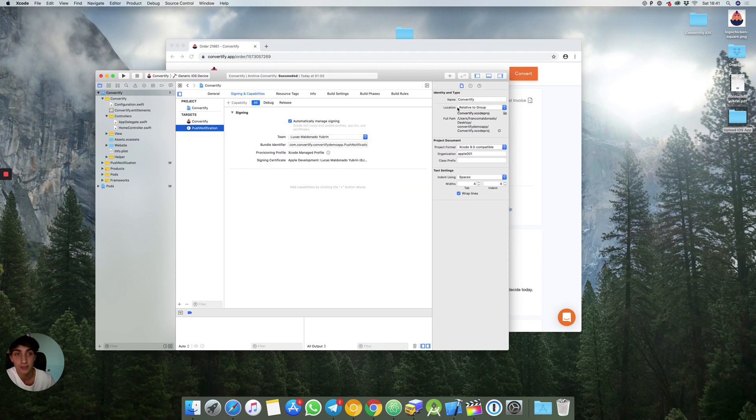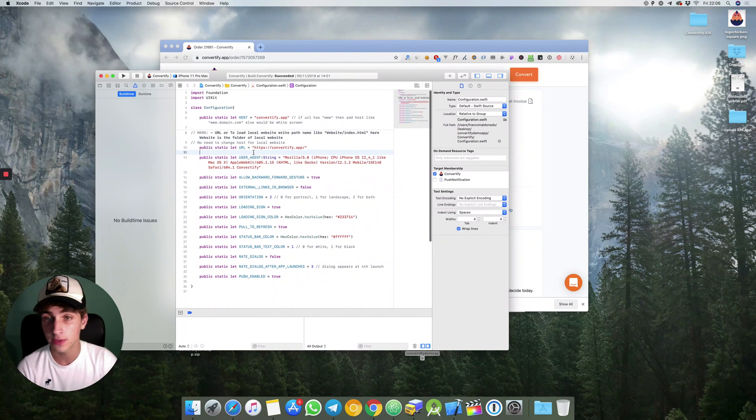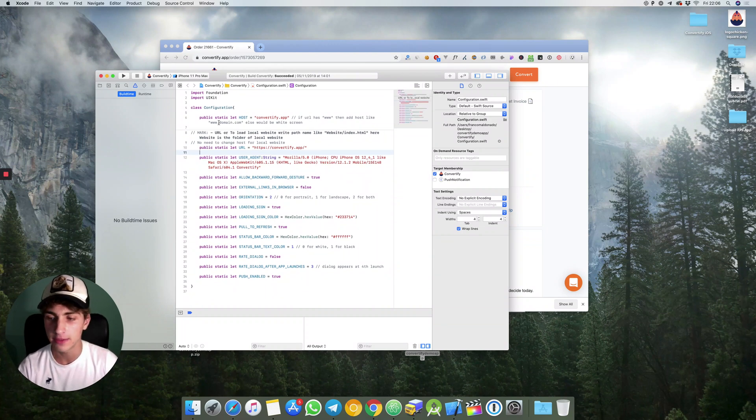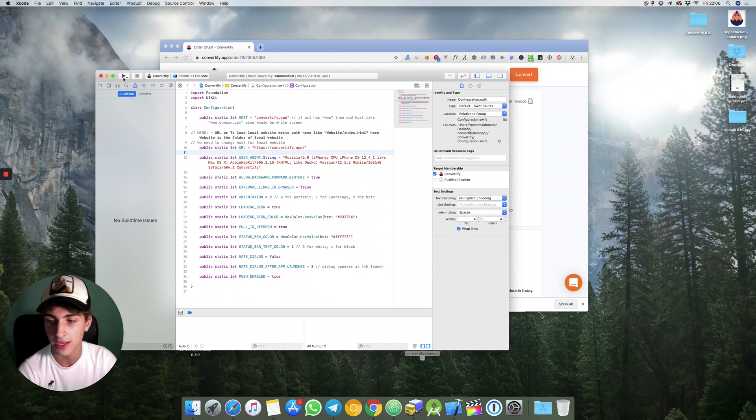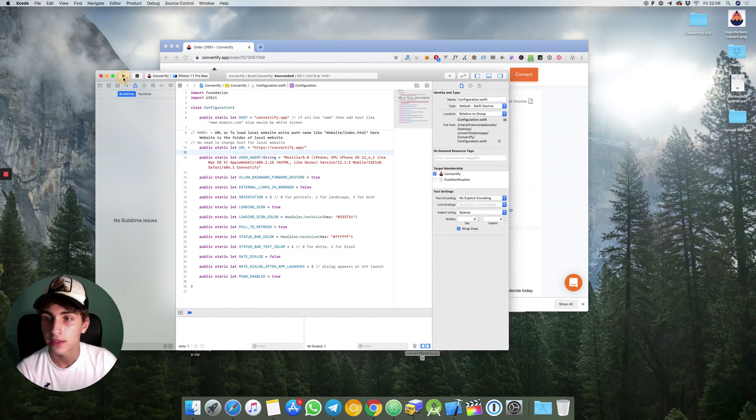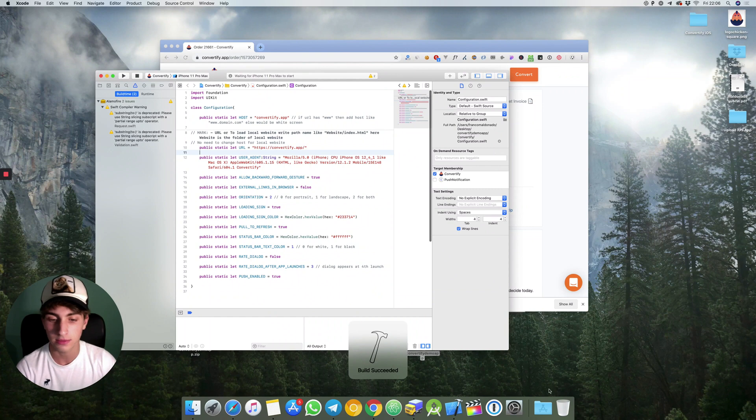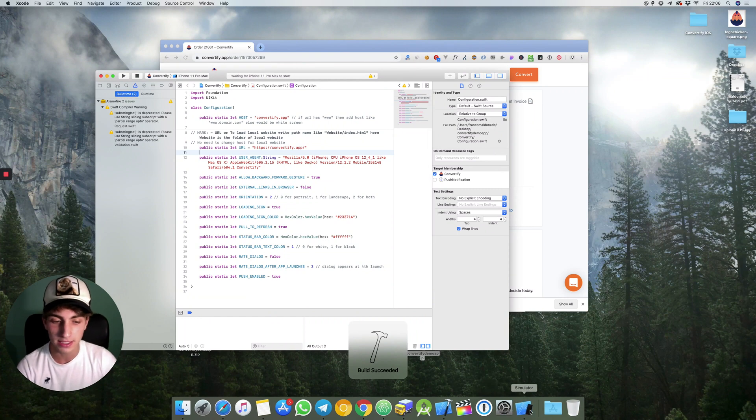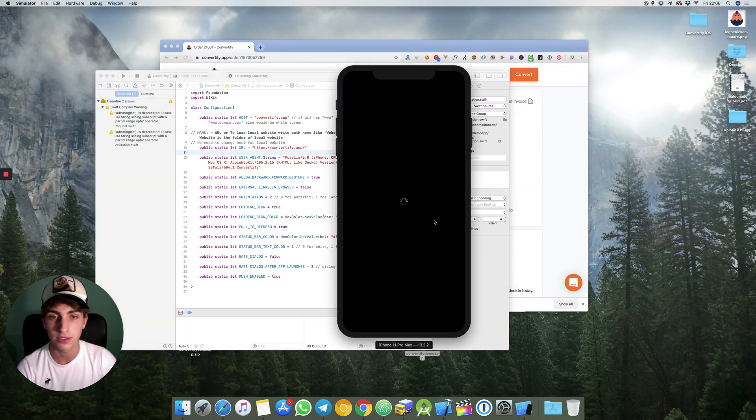The first thing we need to do is to test our app right before uploading to the App Store so we can see that we like everything. Let's click on simulate. Build succeeded, they show us an iPhone.